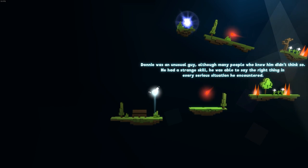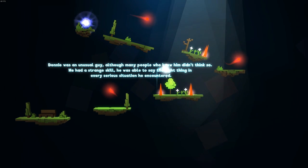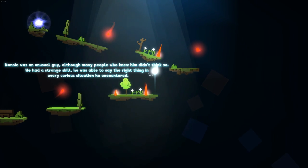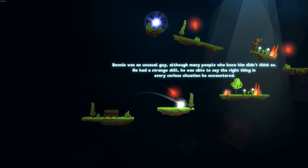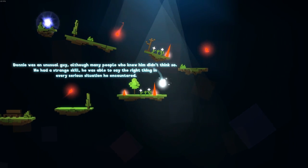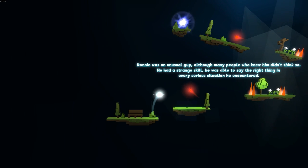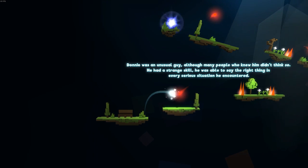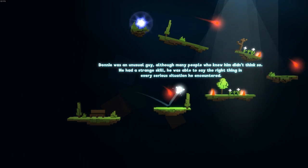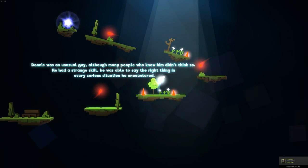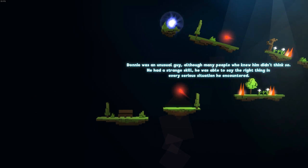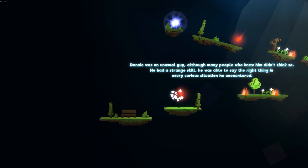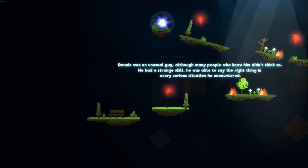Come on. Yes. Donny was an unusual guy, although many people who knew him didn't think so. He had a strange skill. He was able to say the right thing in every serious situation he encountered. I wonder if this is like a true story, or just kinda like a made up tale. You would think it would be a true story because the narrator seems to be using full names. And the story doesn't seem to be fabricated that much. But from what I read, you are the last photon in the main character's brain. I guess at the end of the story, he's probably gonna die.